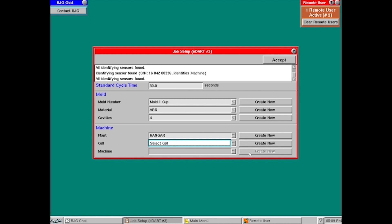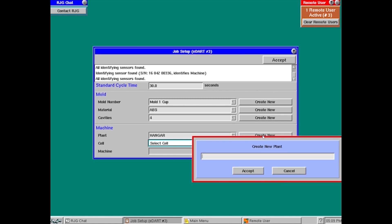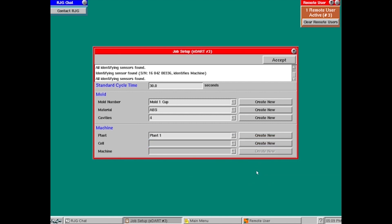When it comes to the plant, we've got Hungary here, but let's create a new plant. So we're just going to hit create new. I'm going to enter plant one. It could be whatever you wanted, your address, your city, your location, your company name, anything you want in the plant there. I'm going to hit accept.